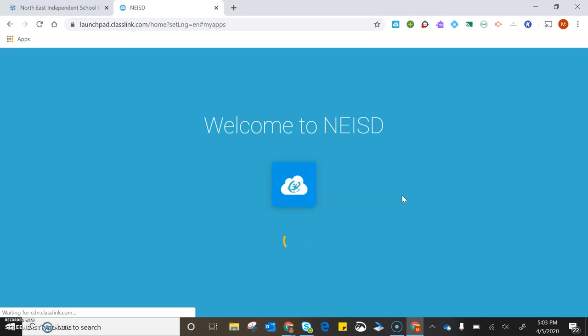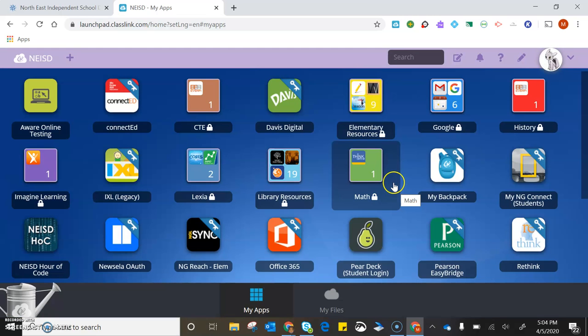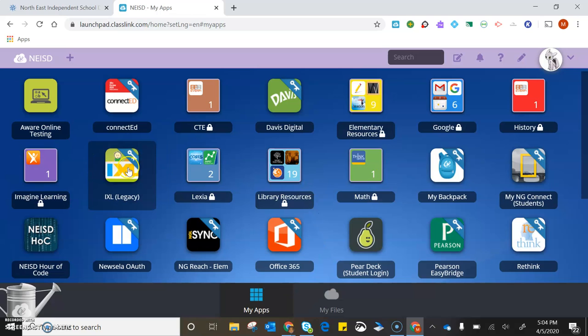It's going to take you to the Launchpad site where you have all the apps available to access your ThinkCentral or your Google Classroom. Let's do Google Classroom first.